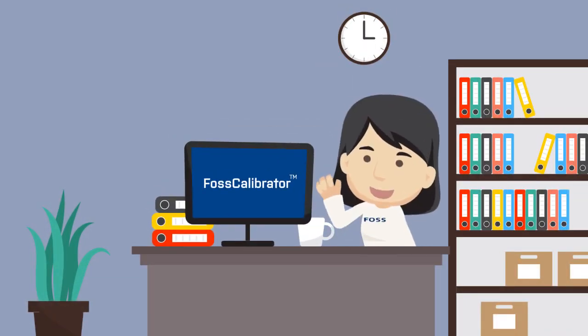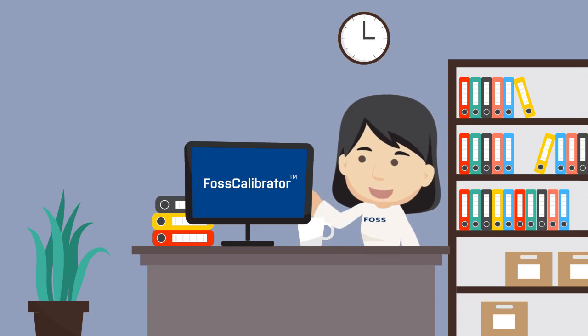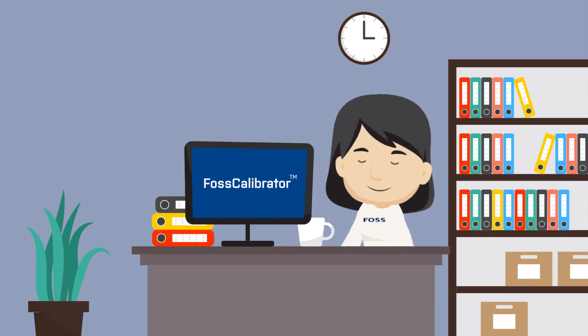Hi, I'm Maria, your local FOSS application specialist, and I want to tell you about FOSS Calibrator.